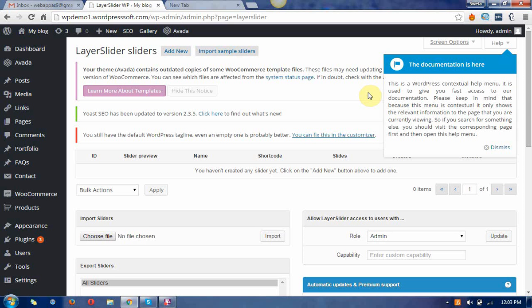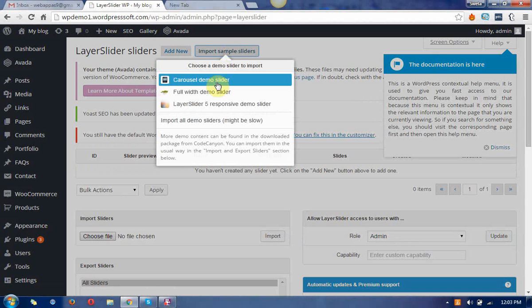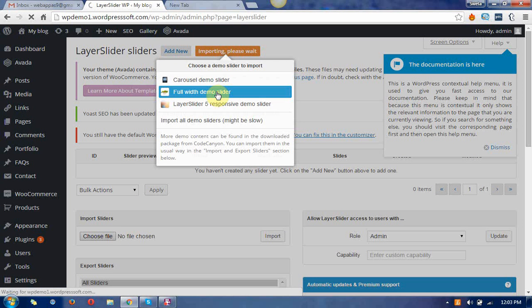Hello guys, this time I'm going to describe how to import the sliders and insert them into the pages. This is a layer slider which comes from Avada themes and I'm just adding and importing the slider.